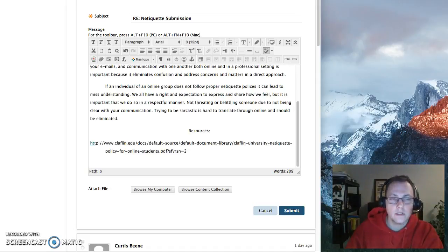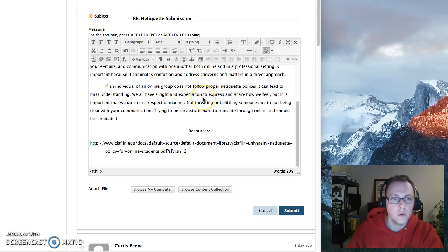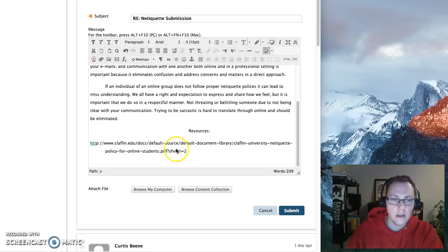Hi there. I noticed as I was going through your postings on Netiquette that you're including links, and they're not live links, they're simply pasted in.